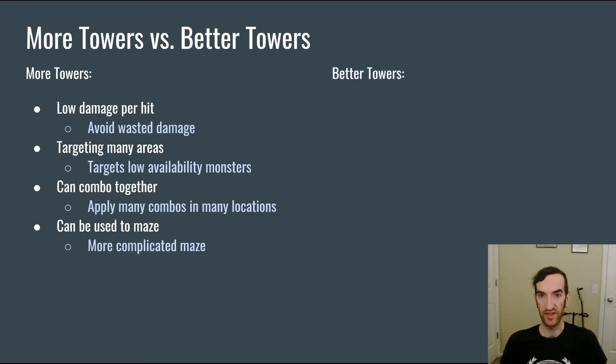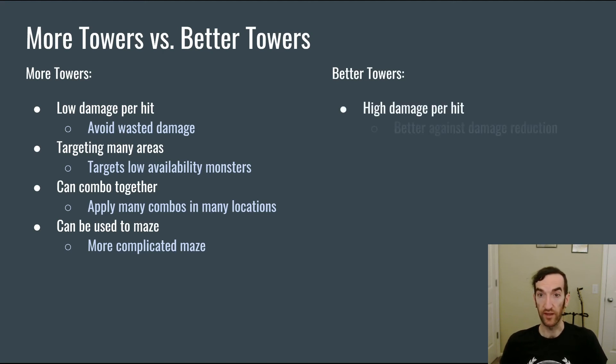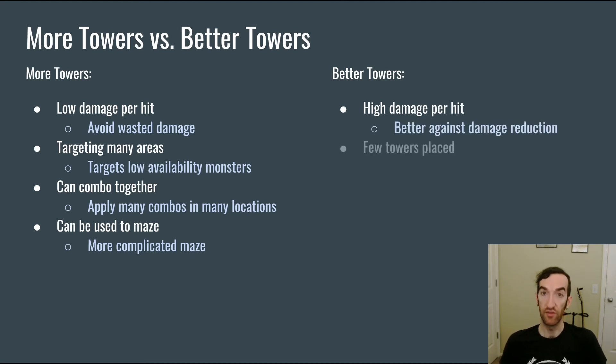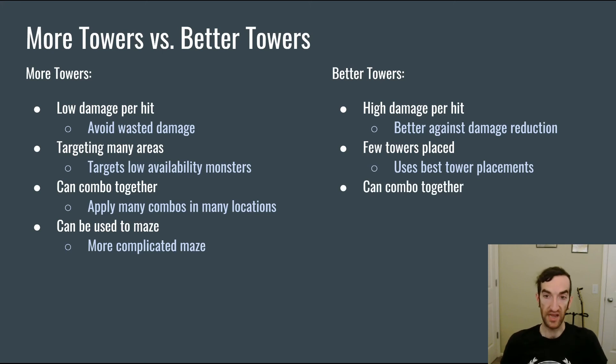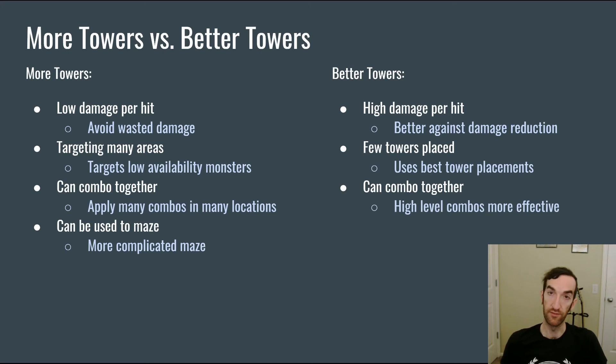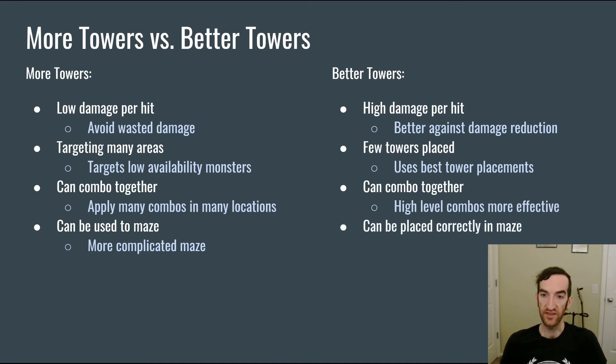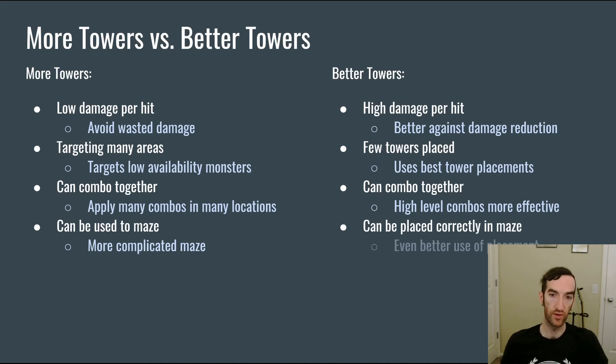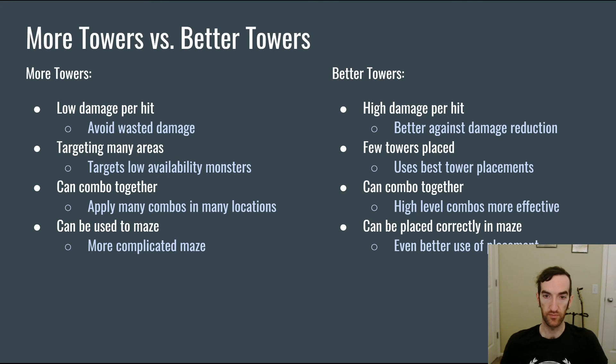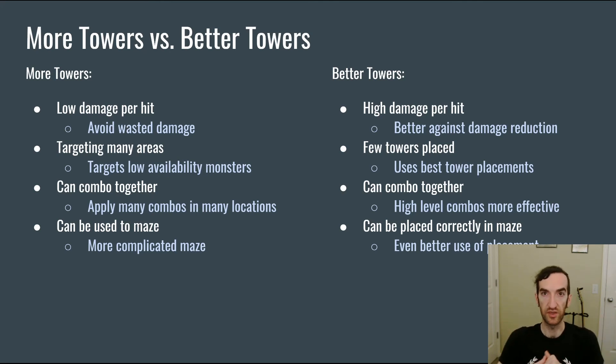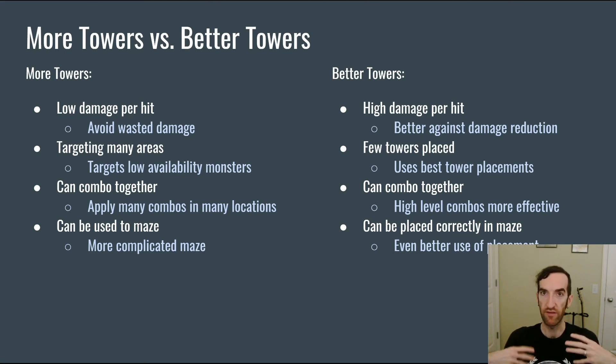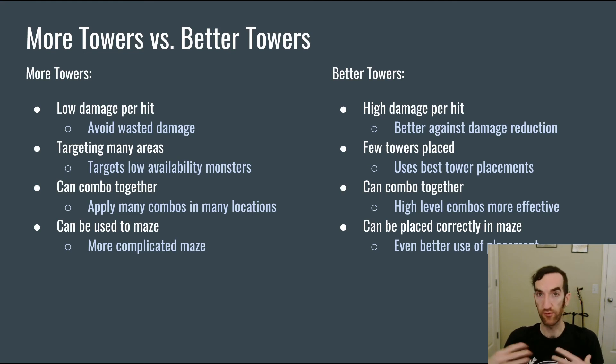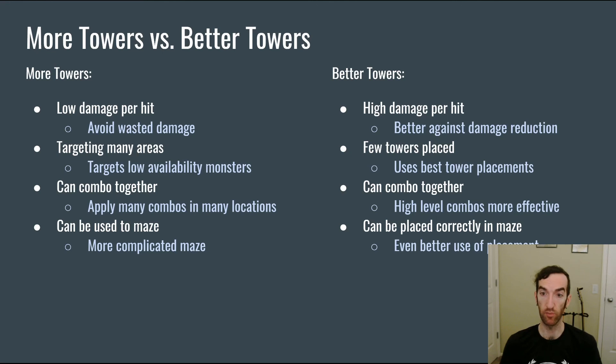If on the other hand the player decides to invest in better more powerful towers, then they're going to increase their damage per hit which can be better against damage reduction. They will have fewer towers placed which means that they're going to be able to focus on the best tower placements on the map. Again they're going to be able to combo their towers together but potentially higher level combos are going to be more effective than lower level combos. And the towers can be placed at very important crucial points within the maze. And so as you can see there are different reasons why each of these would be good choices for players to make and you as a designer can try to make it so that sometimes one of these is better and sometimes the other. That way players are never going to be able to settle in on one strategy that always works and will be presented with different problems that force them to learn about when different strategies are appropriate.